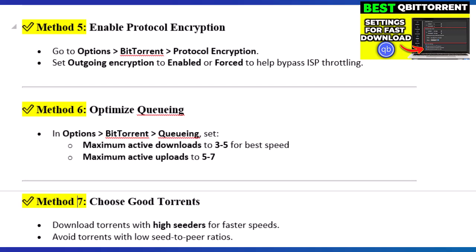Step 5: Enable Protocol Encryption. Go to Options > BitTorrent > Protocol Encryption. Set outgoing encryption to enabled or forced to help bypass ISP throttling.